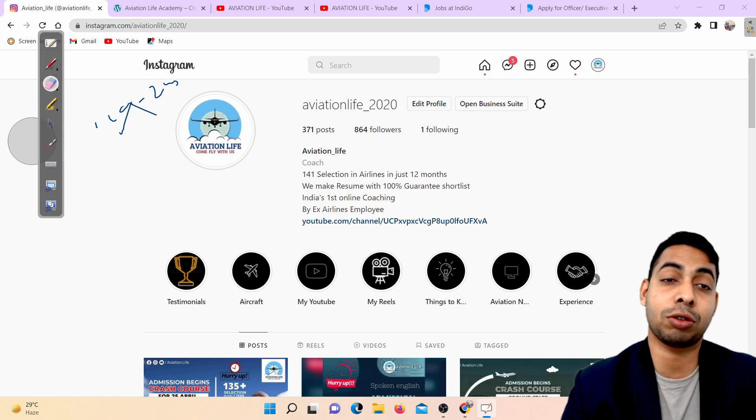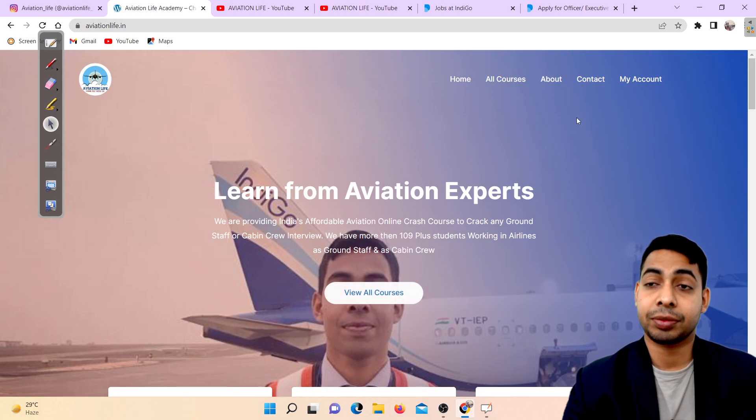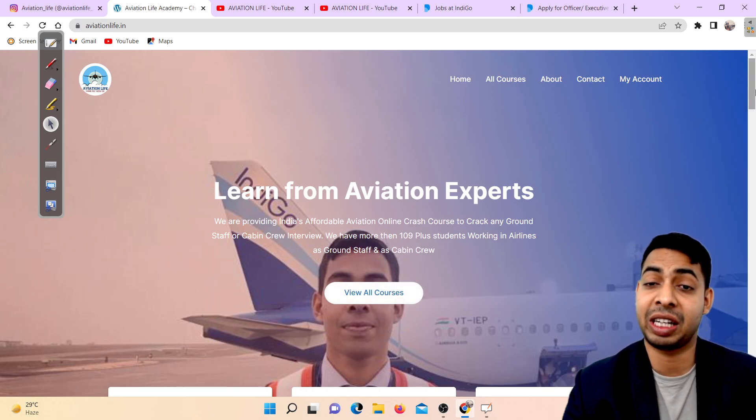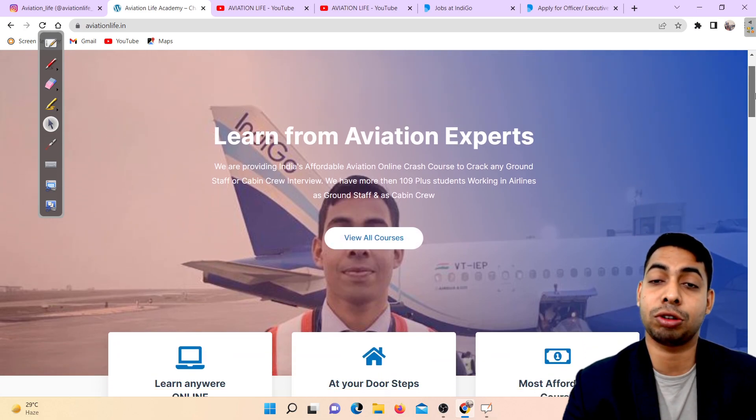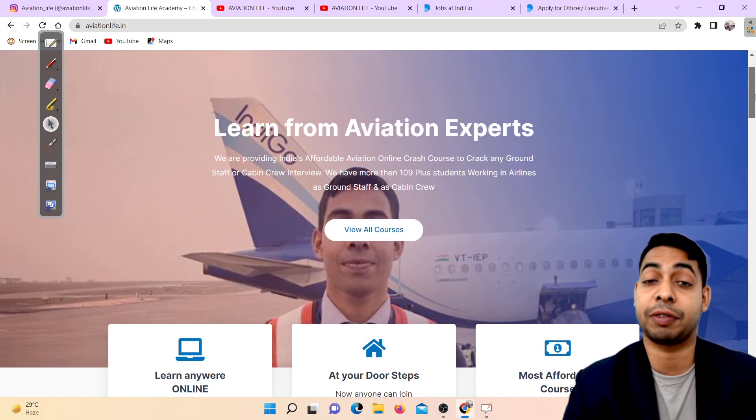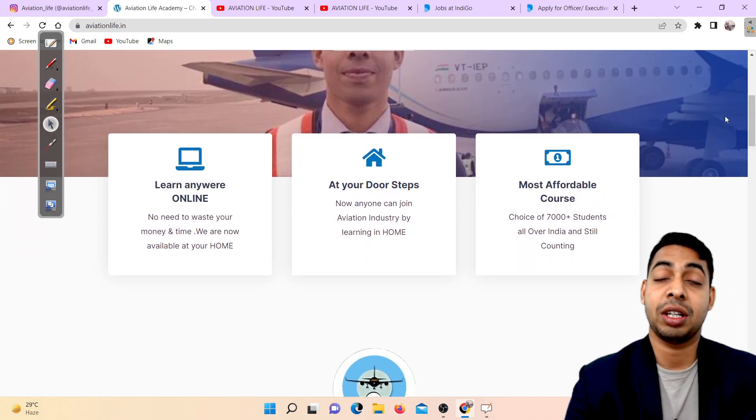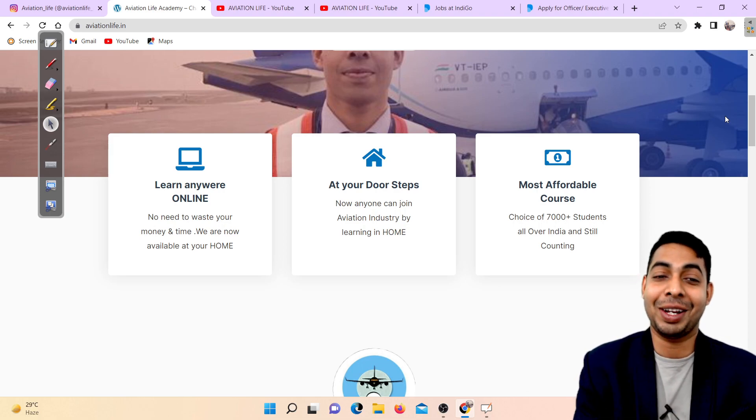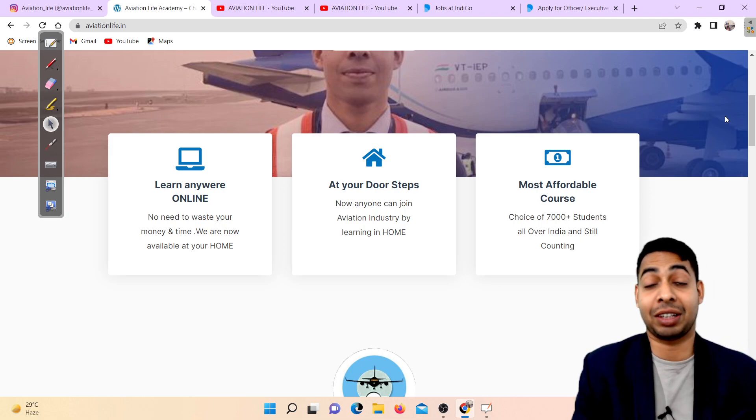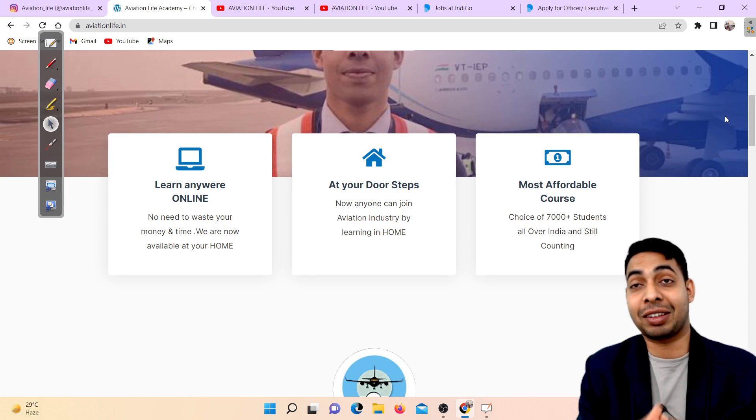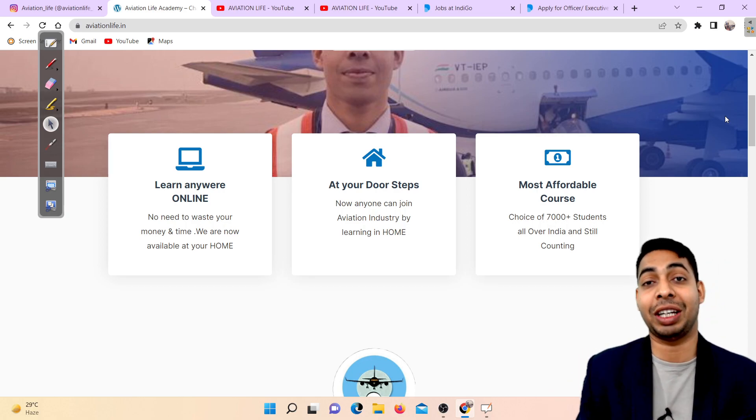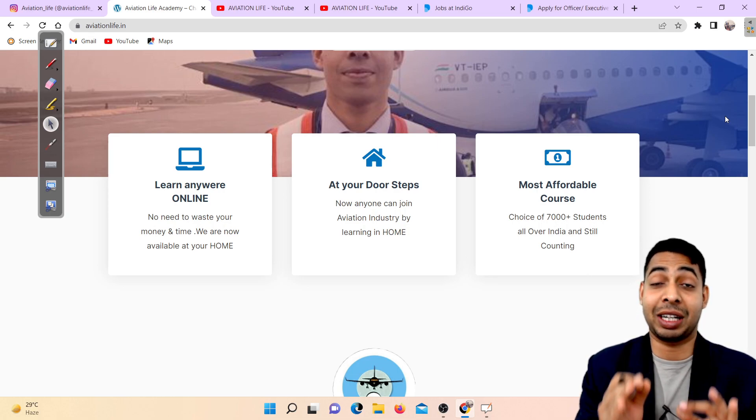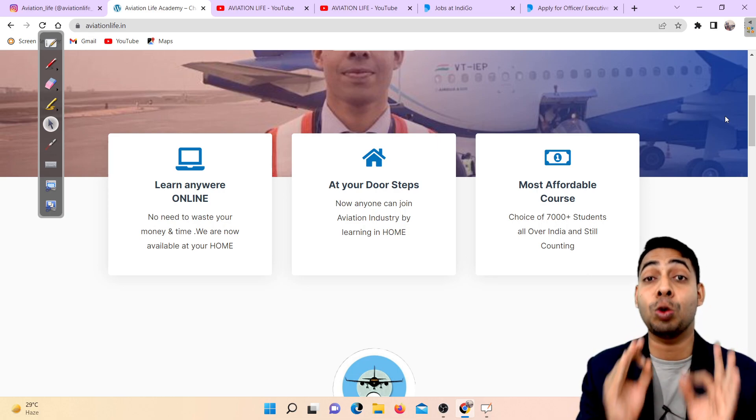You can see this is our official webpage aviationlive.in and we are providing India's most affordable crash course to crack any ground staff or cabin crew interview, either in domestic or international operations.